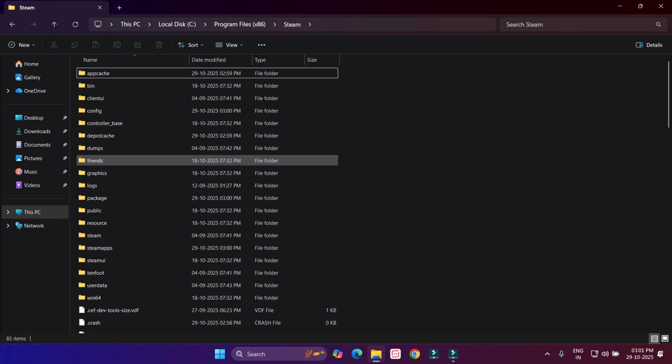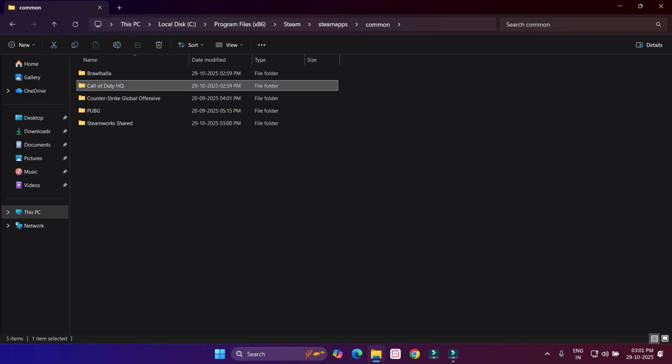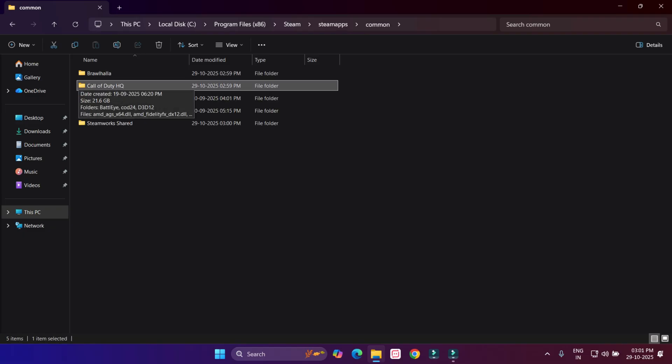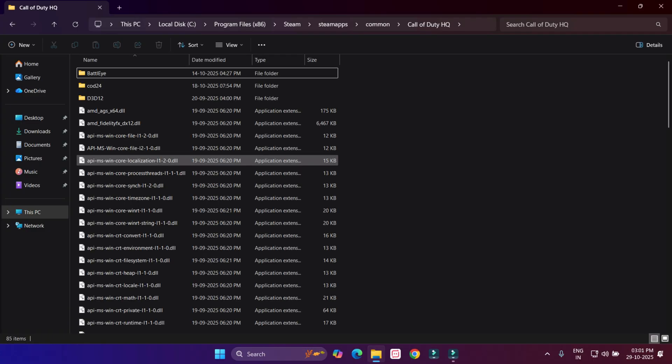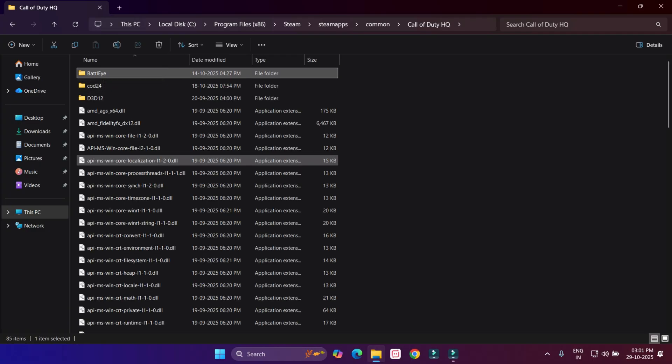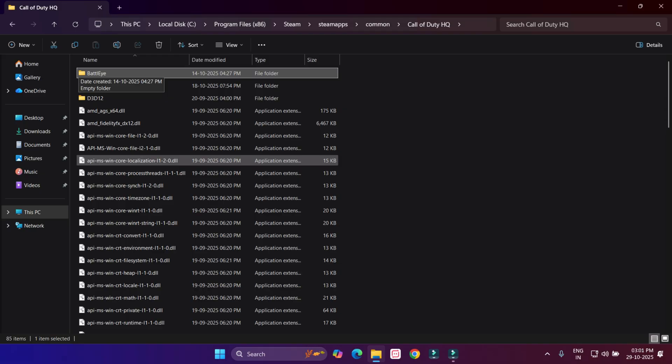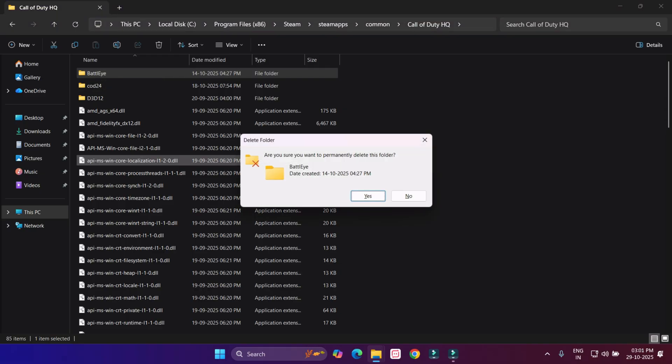Find SteamApps, click to open, and open Common folder. Select the game which is showing the error. You can see BattlEye folder is showing. Just delete this folder.